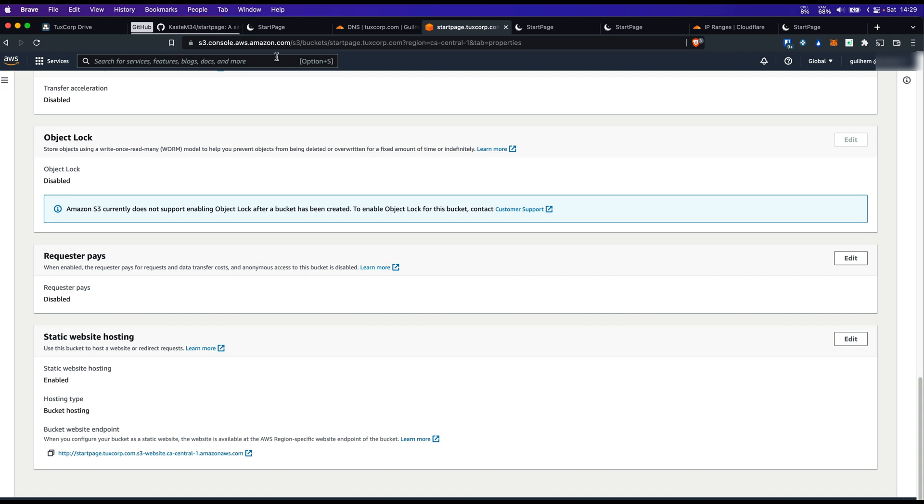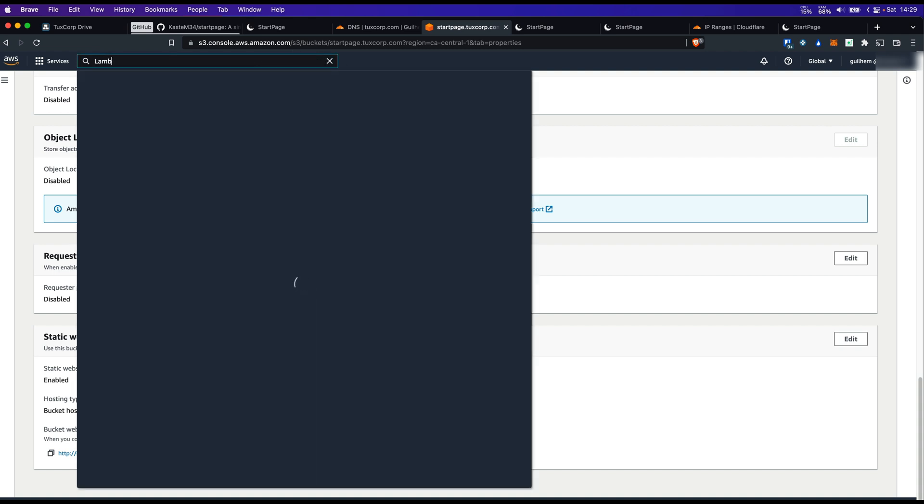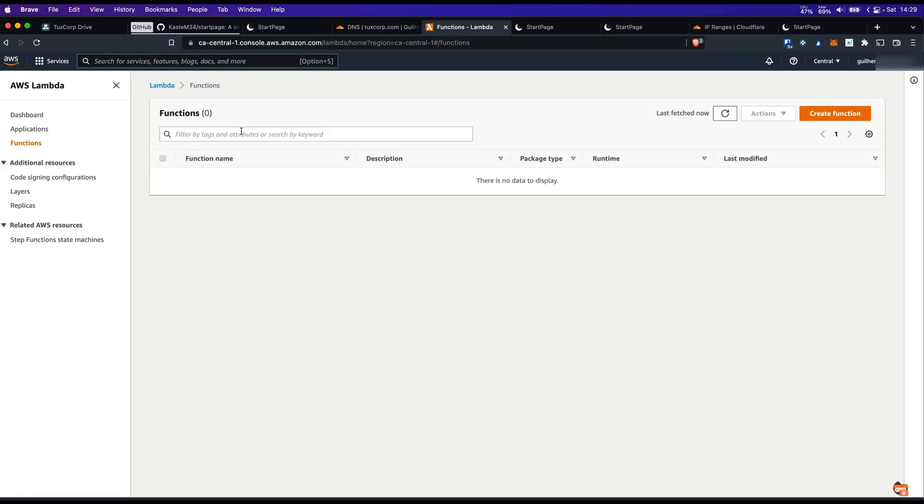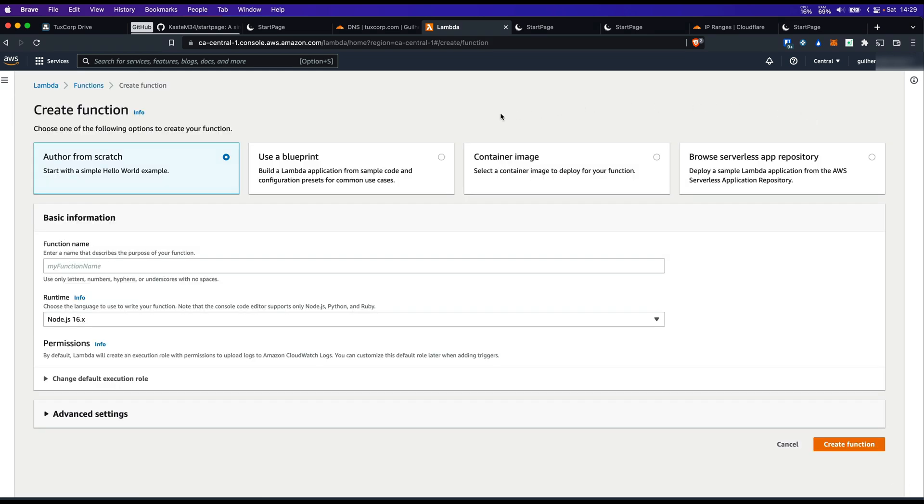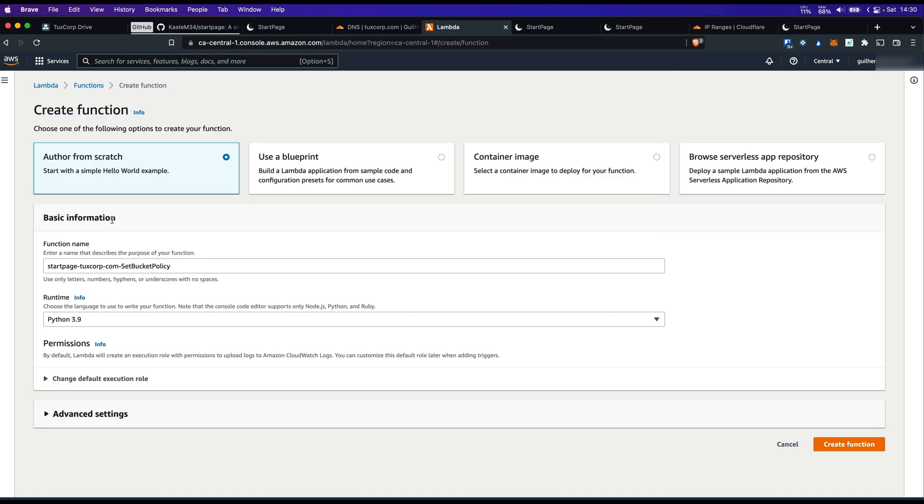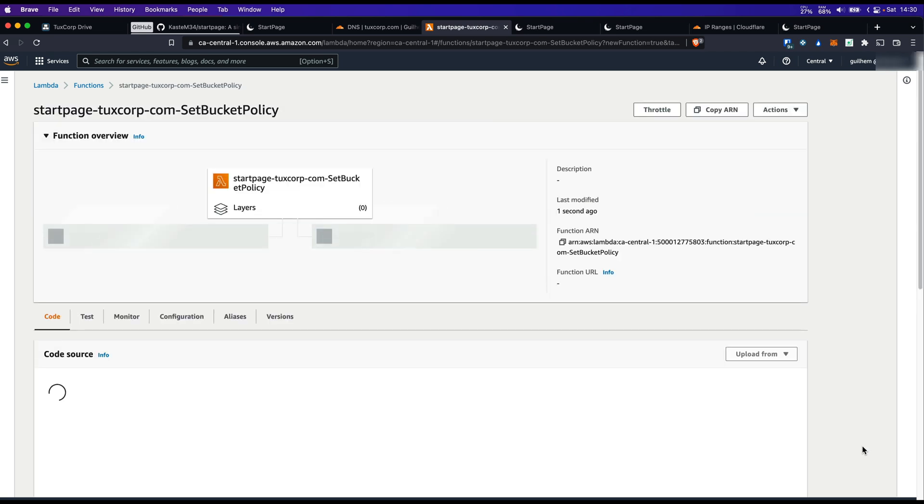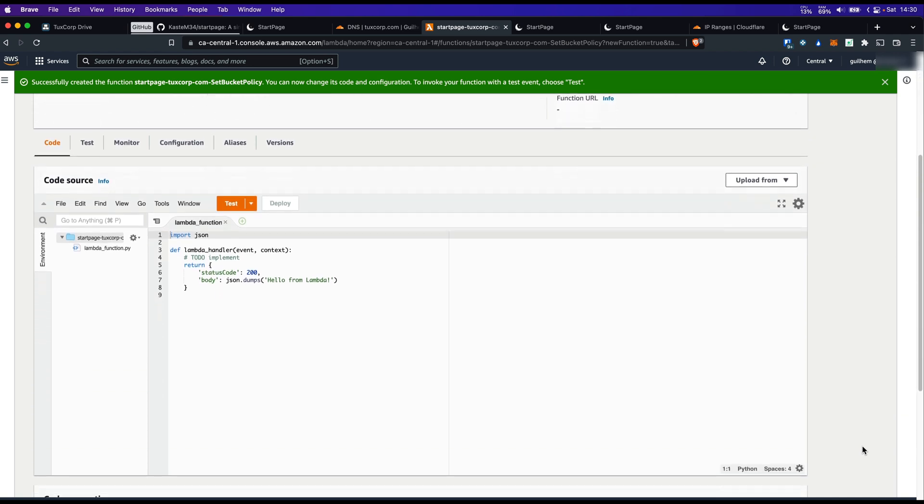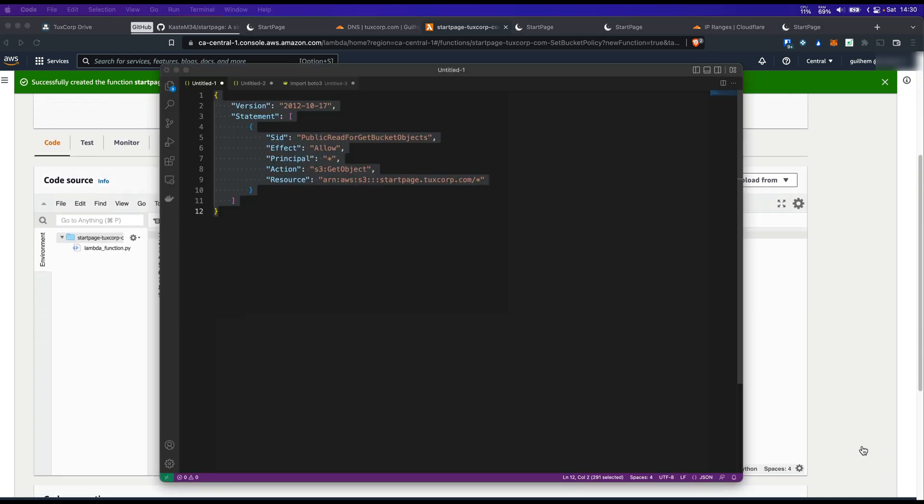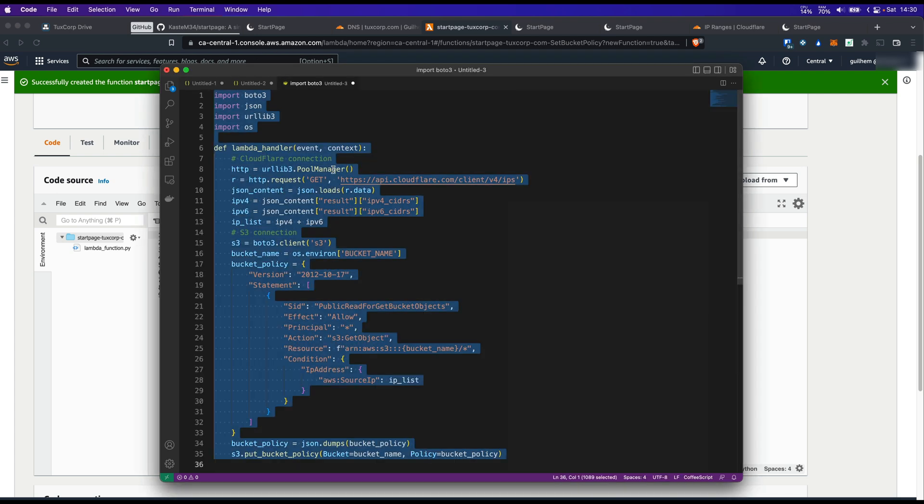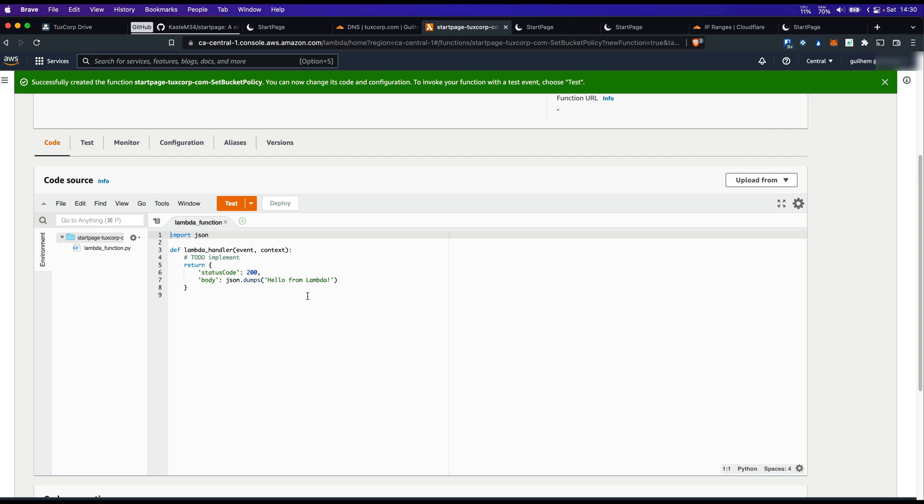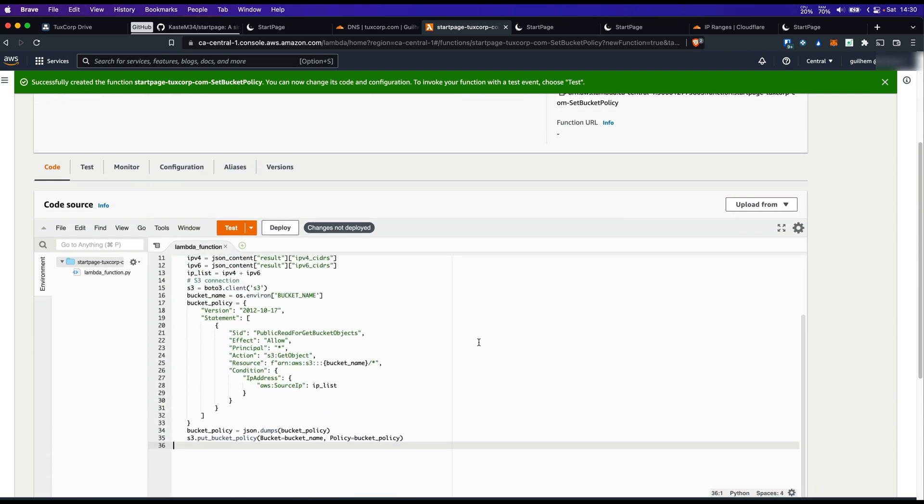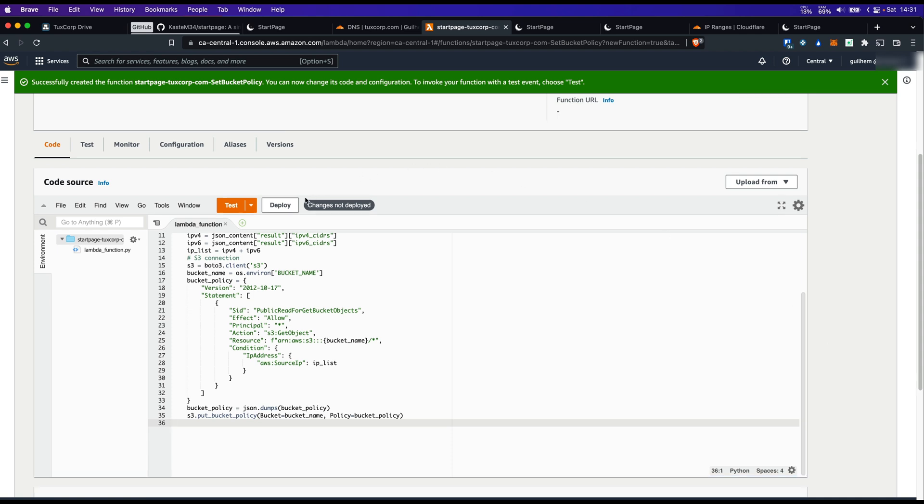Search for lambda. Let's create a function. Name it as you want. I'm going to select the runtime of Python. Let's create the function. We are going to copy-paste our function in this section. Click on Deploy.